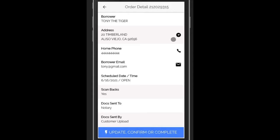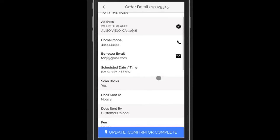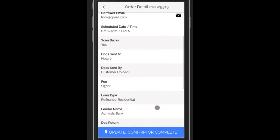You can just call or email the borrower right from here. Just click on the icon. You can also scroll down to get more information. On the bottom of the screen, you'll see a button that says update, confirm, or complete.